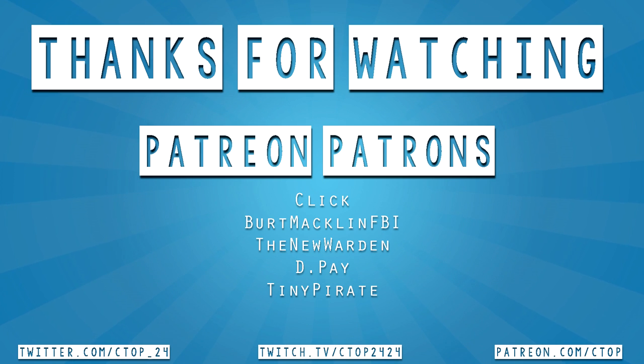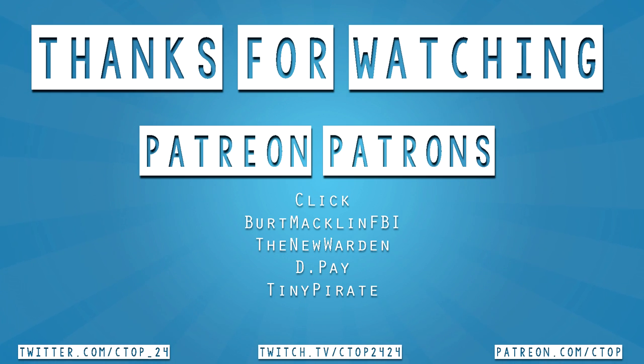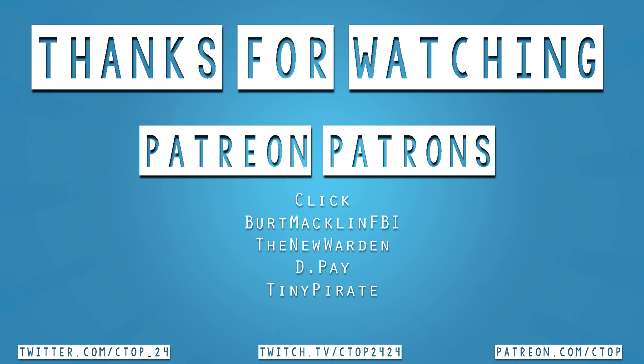Thank you all so much for watching, and a quick shout out to my patrons: Bert Macklin FBI, The New Warden, D Pay, and Tiny Pirate. Thank you guys so much for your support, and if anyone else is interested in supporting the channel you can visit patreon.com/ctop. Thanks for watching.